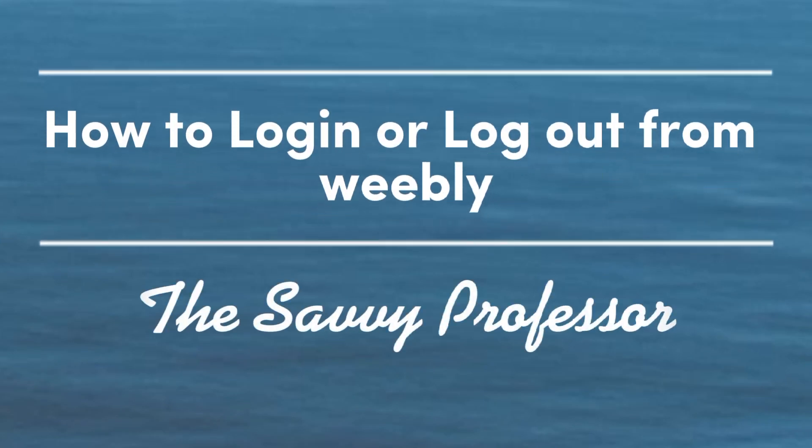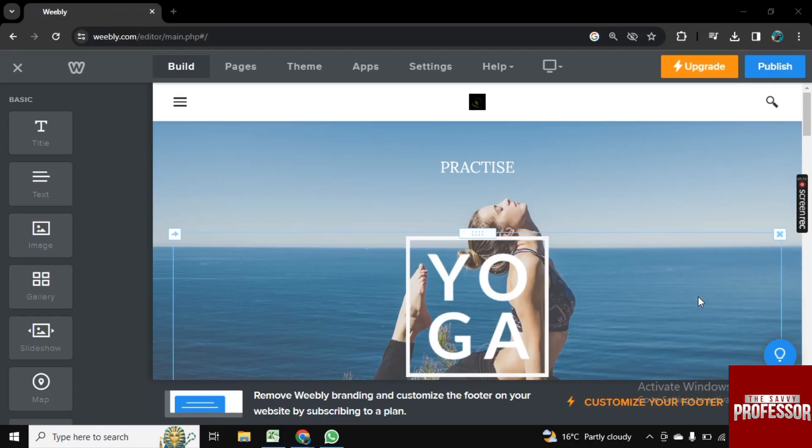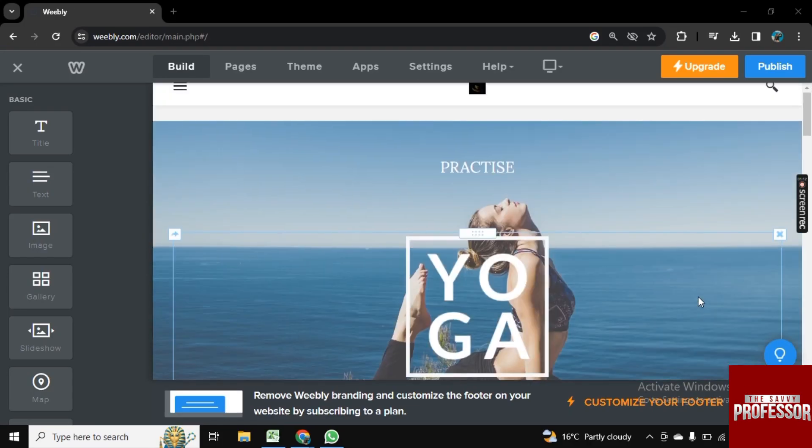Hello guys, welcome to Savvy Professor. In this video, I will show you how to log in or log out from Weebly. For this, I am here on my site and I want to log out.